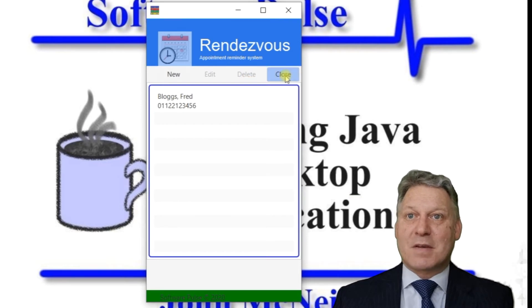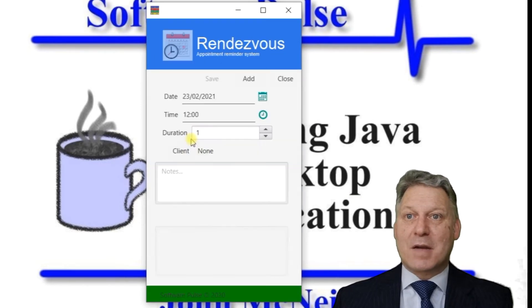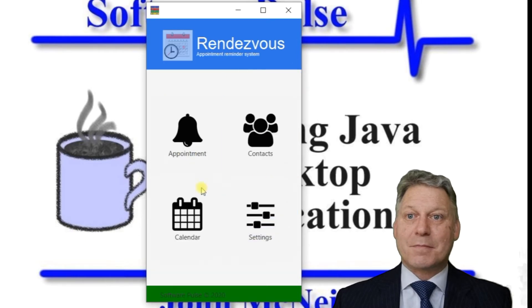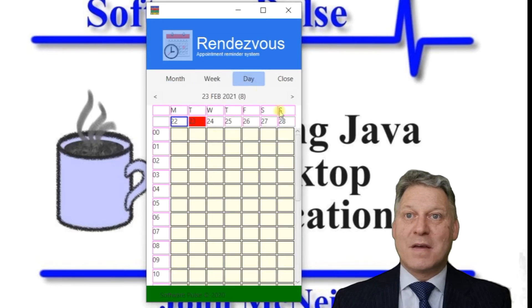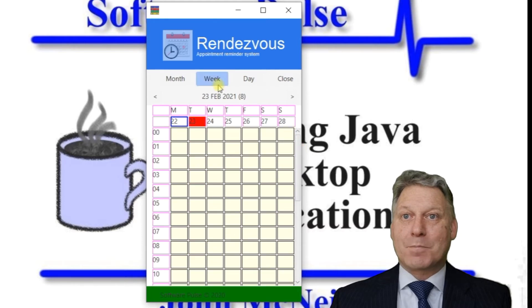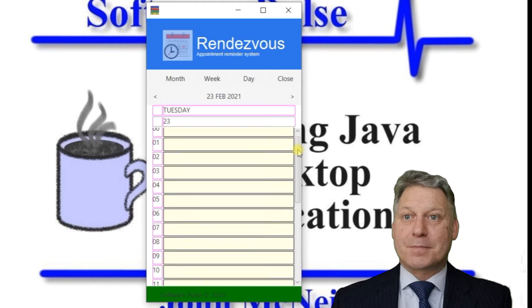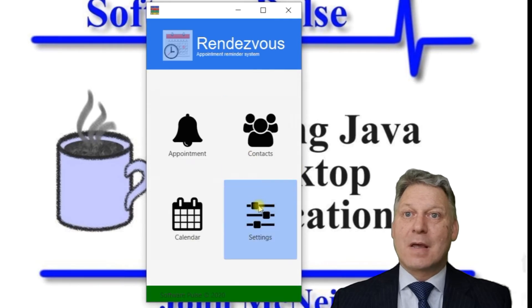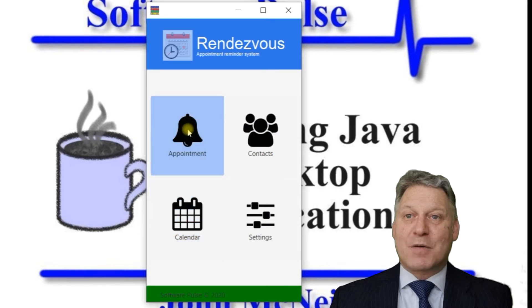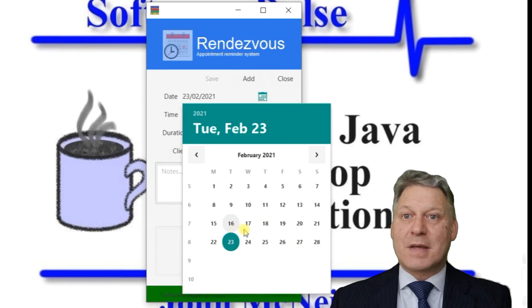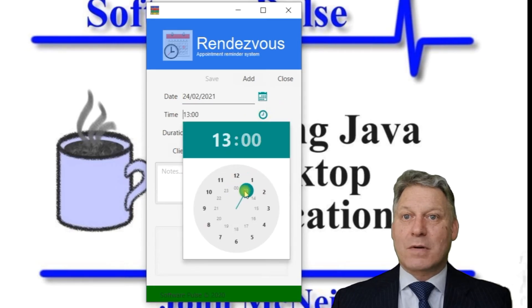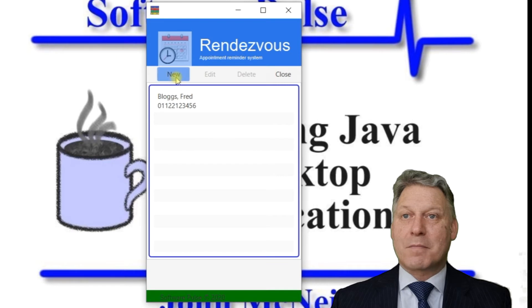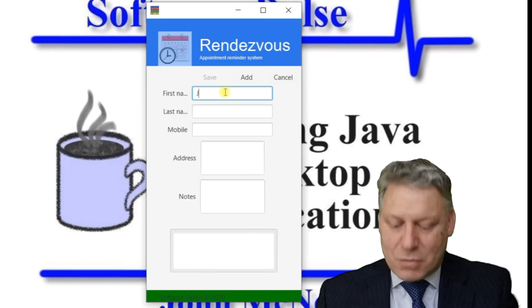We've got an appointments option where we can create a new appointment, and we've got the calendar view which allows us to look at appointments by month, week, or day. I'll pick the 24th of February at 1 o'clock in the afternoon. I'll create another contact.